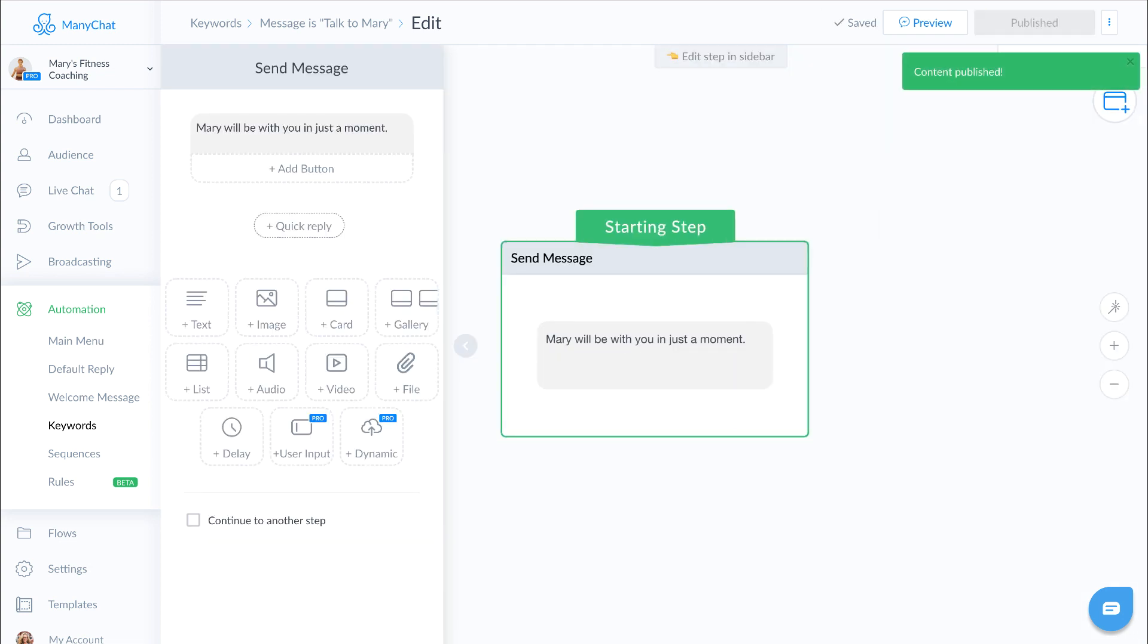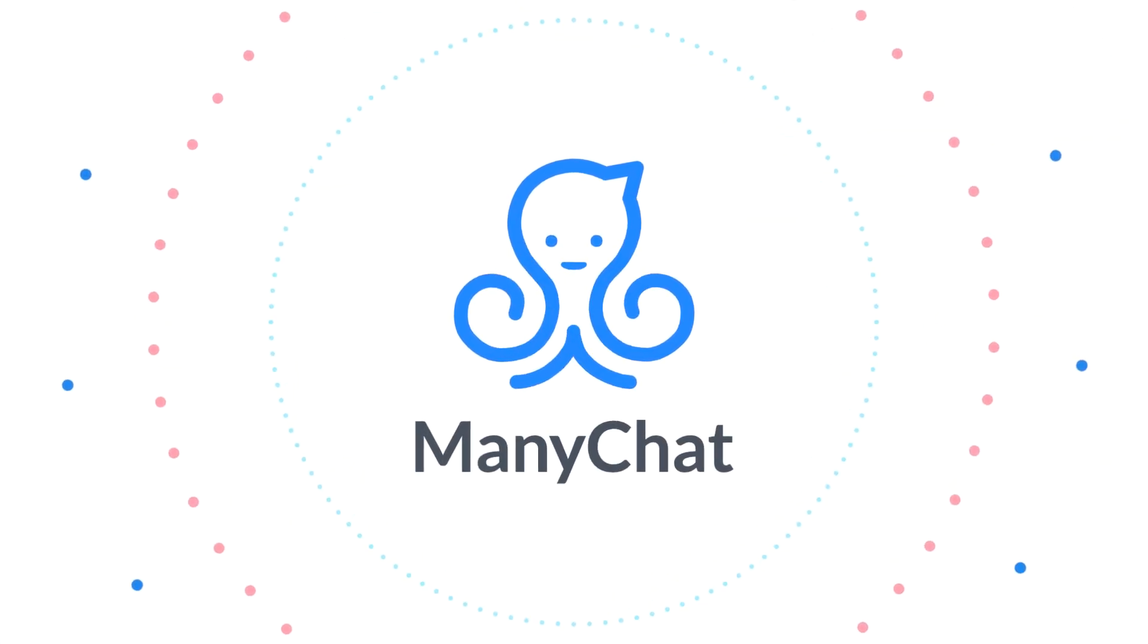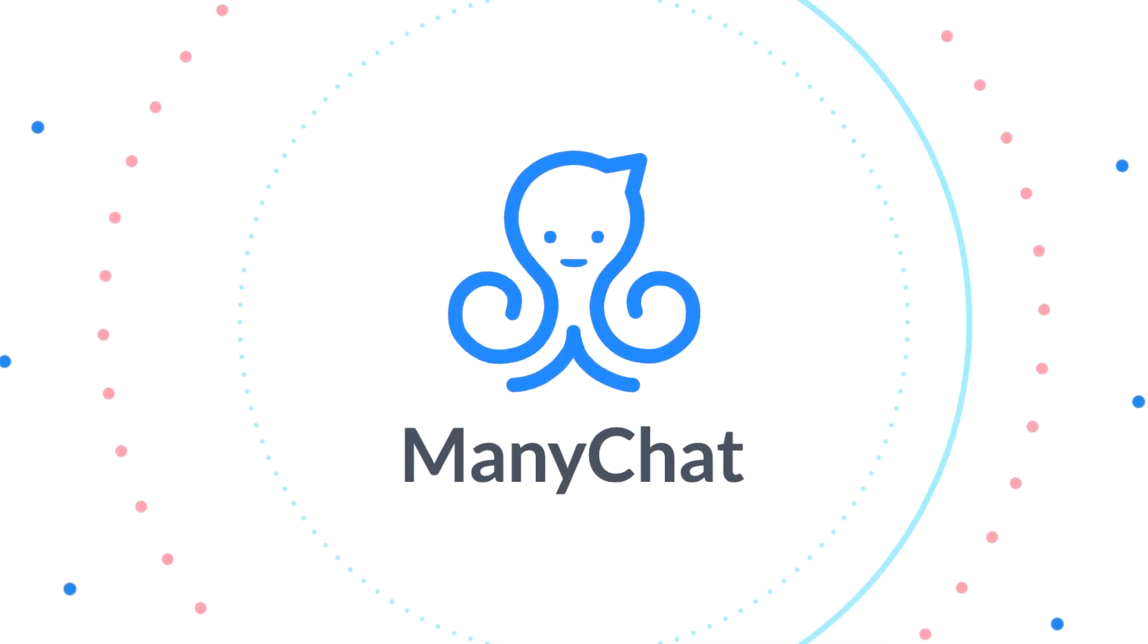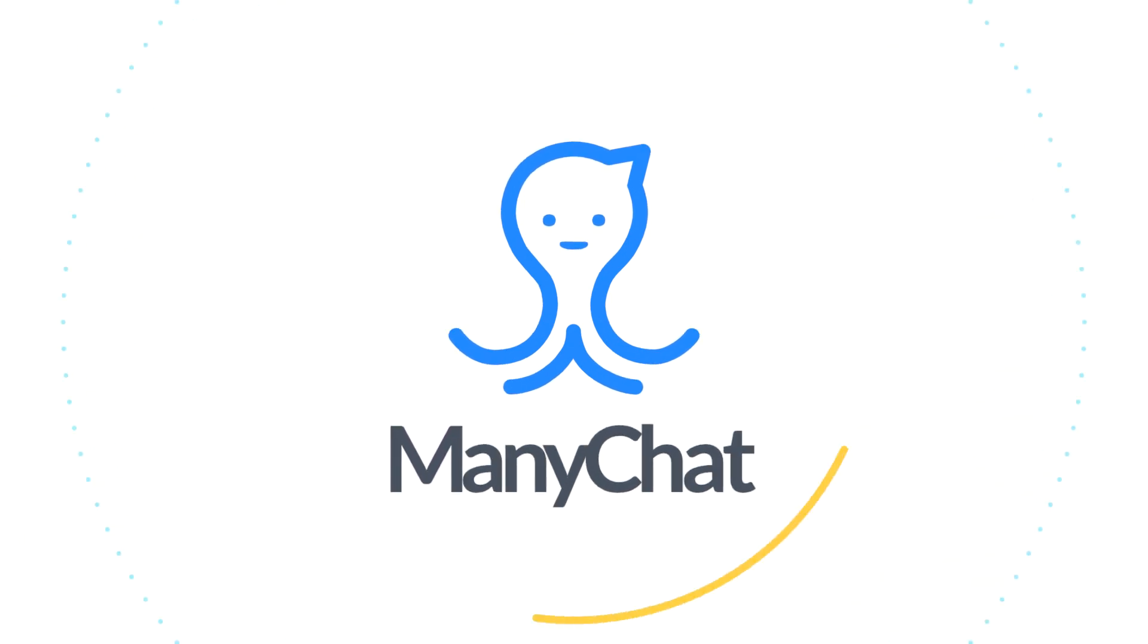Again, keywords are a fantastic way to smarten your chat bot up a little bit and further engage in more ways with your end users. Let's move on to the next step as we build out Mary's messenger marketing campaign. See you next time.